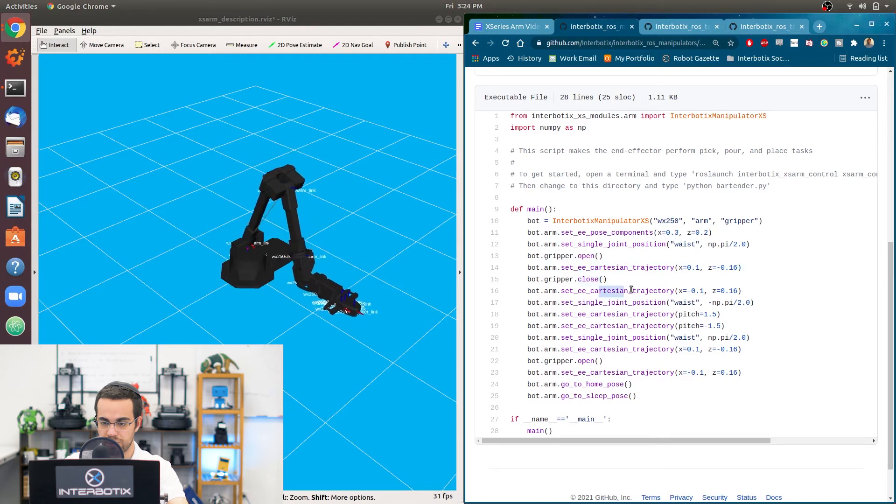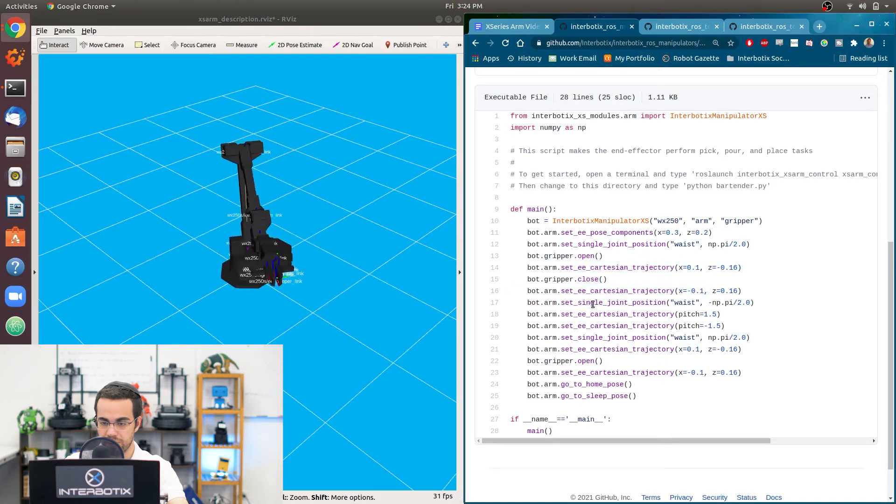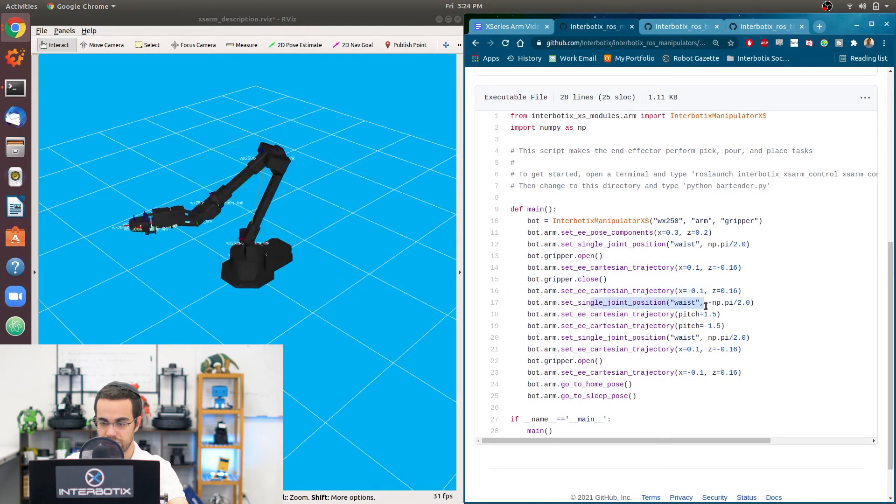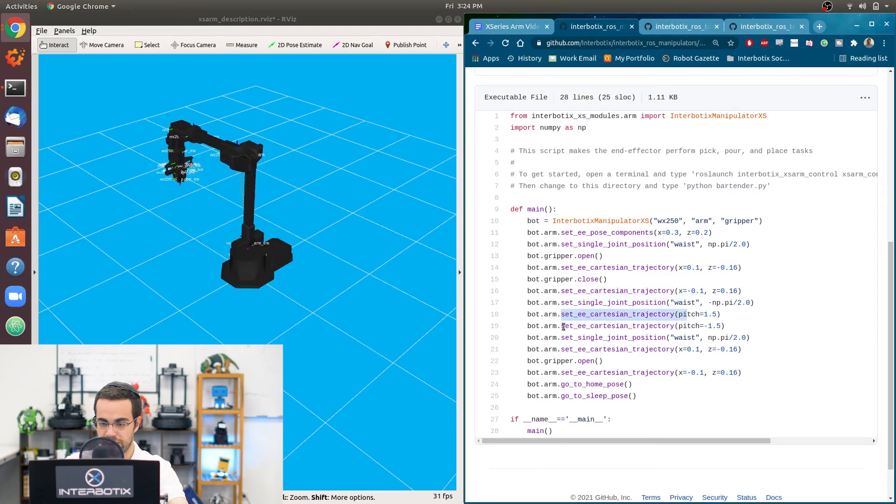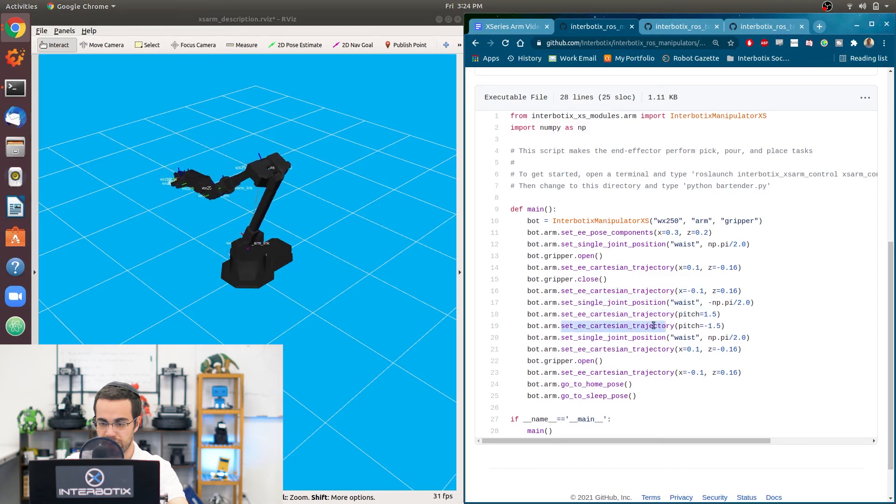Close. Go back up. Waist motion. Pitch, one and a half radians. Negative one and a half radians.